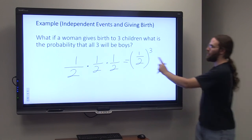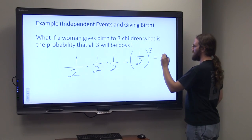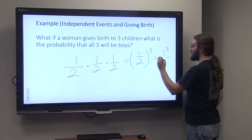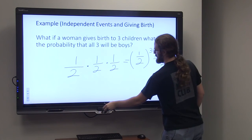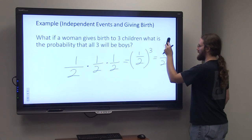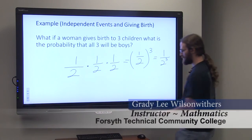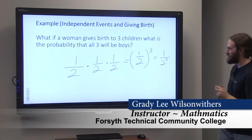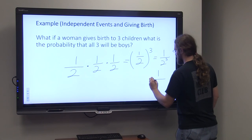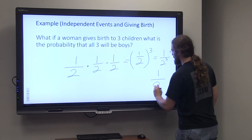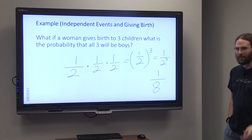Another way you might see this written: since one cubed is simply one, you might also see this as one over two cubed. And of course, for this situation, two cubed is eight. So the probability of having three boys would be one out of eight.